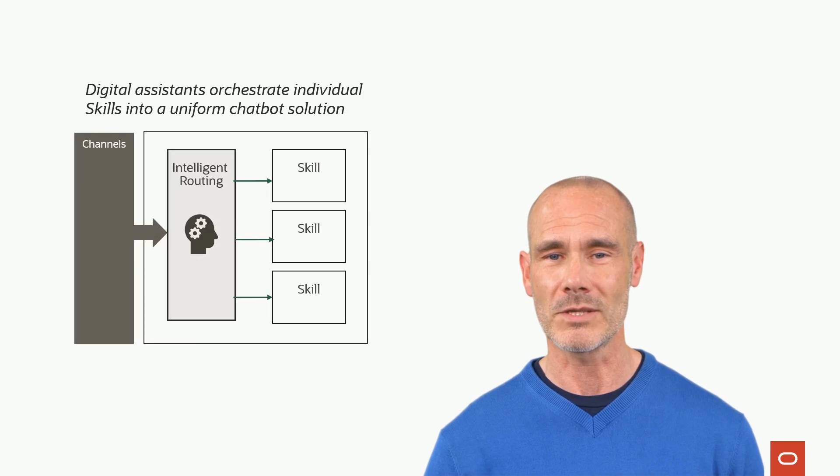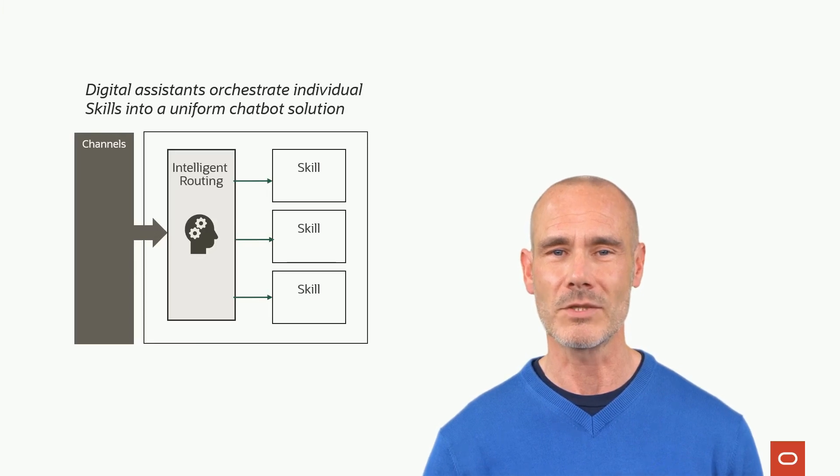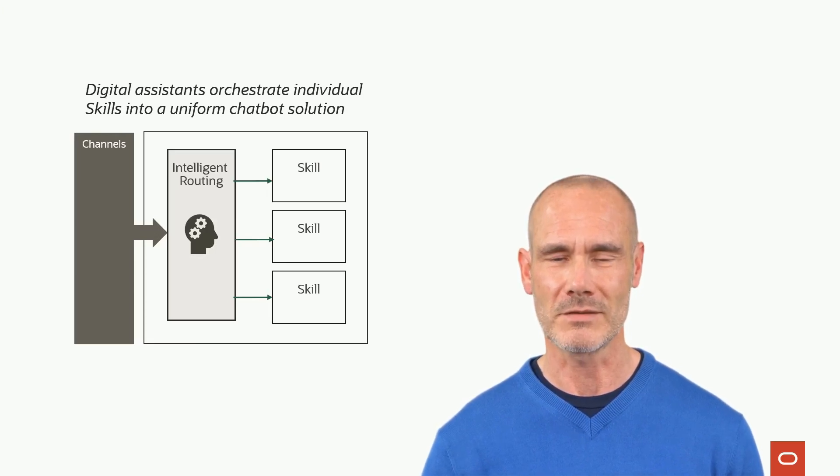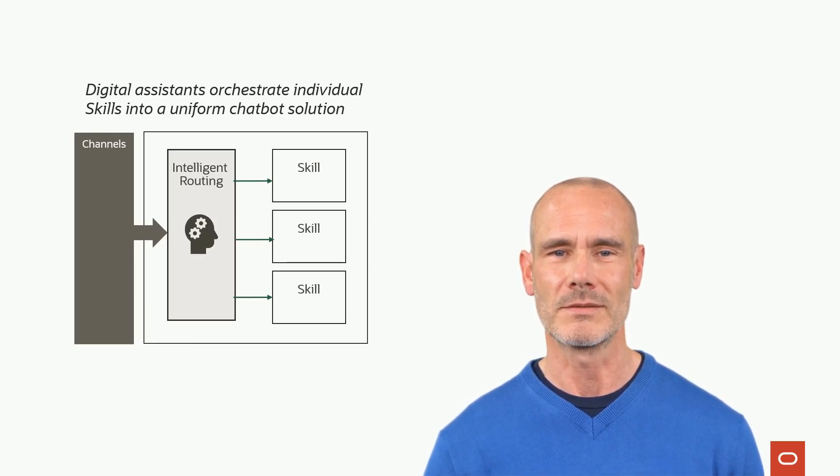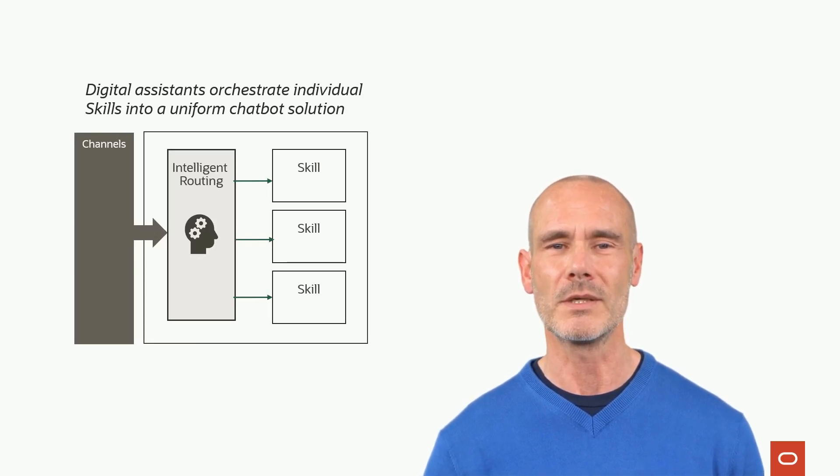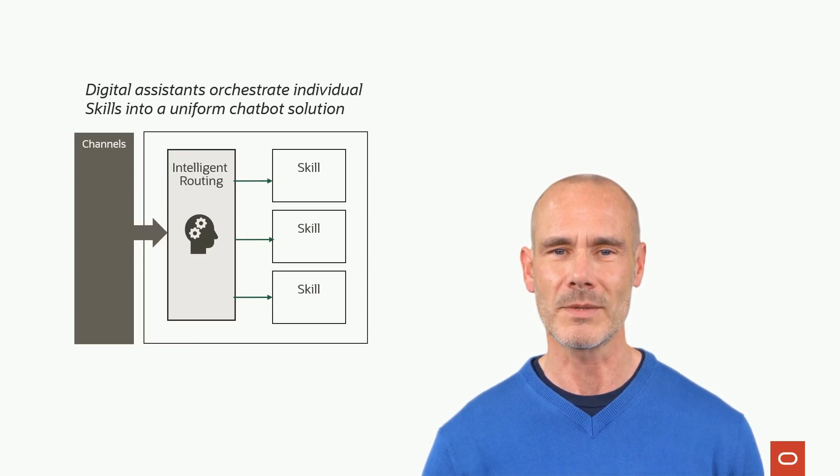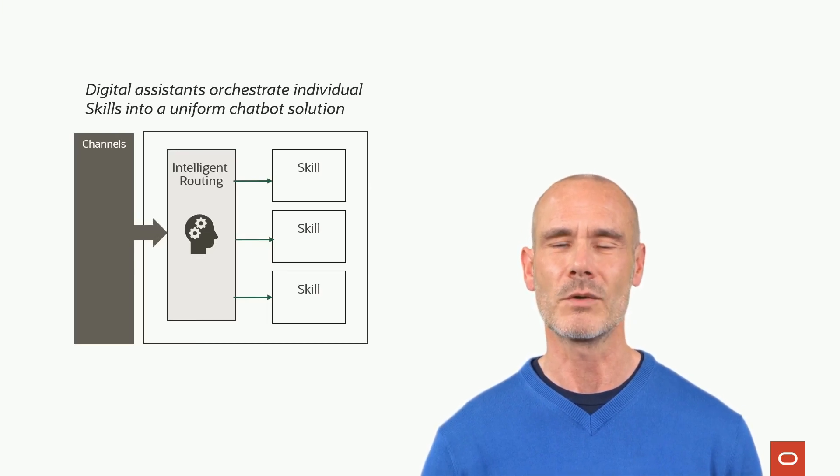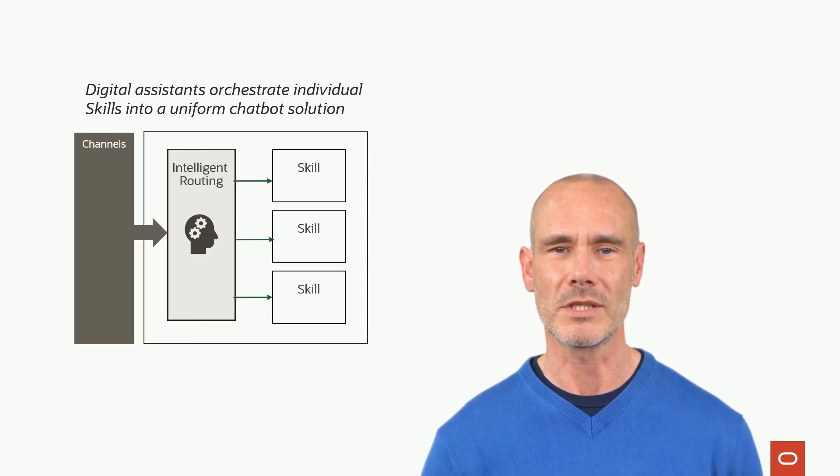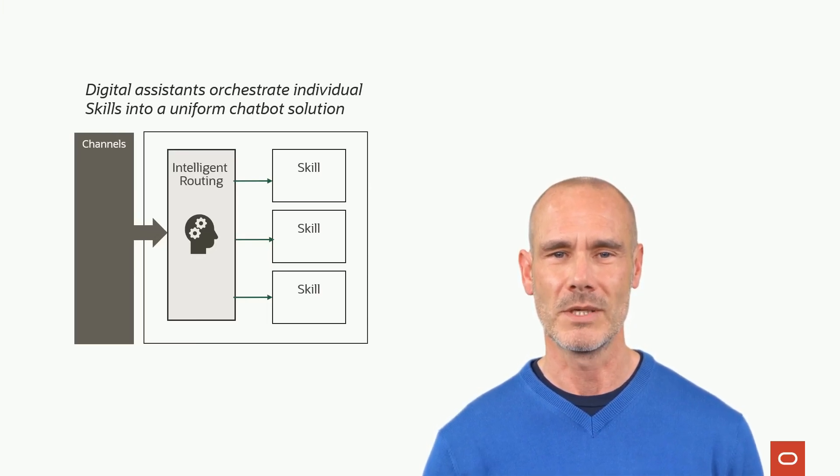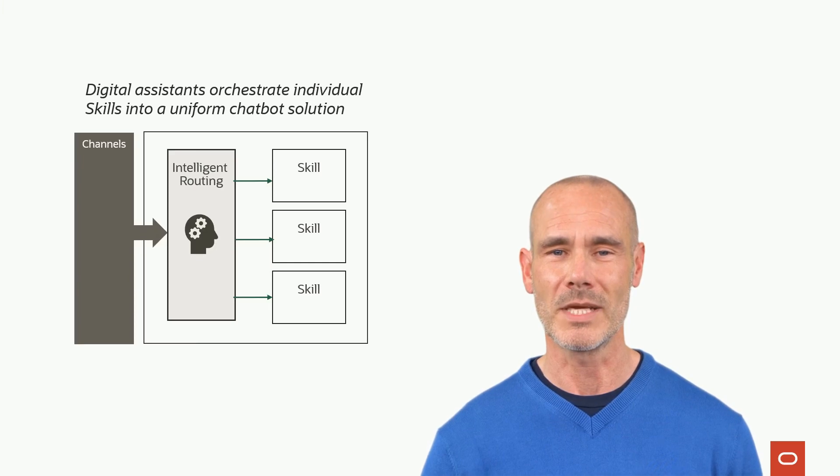Digital assistants intelligently dispatch user messages to individual skills. From a user perspective, the many skills appear as a single chatbot solution. But there are many other benefits.